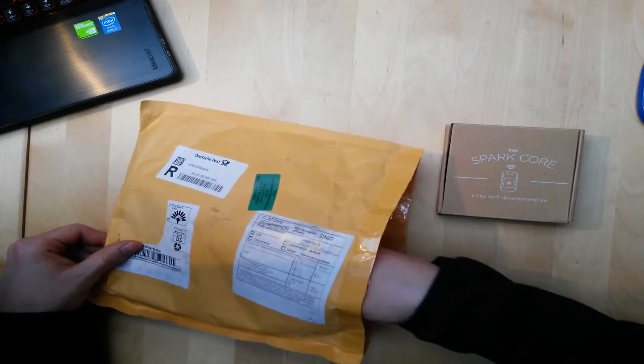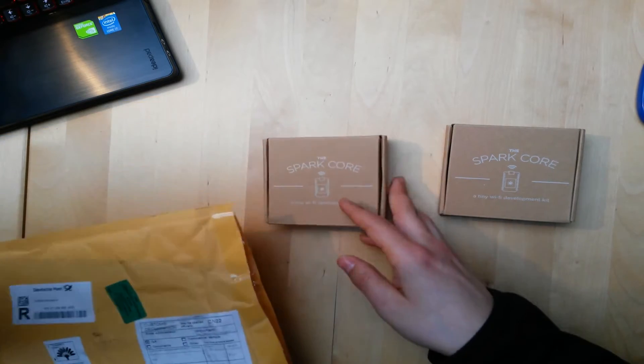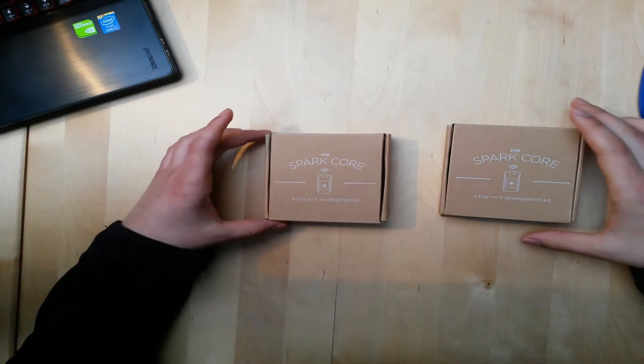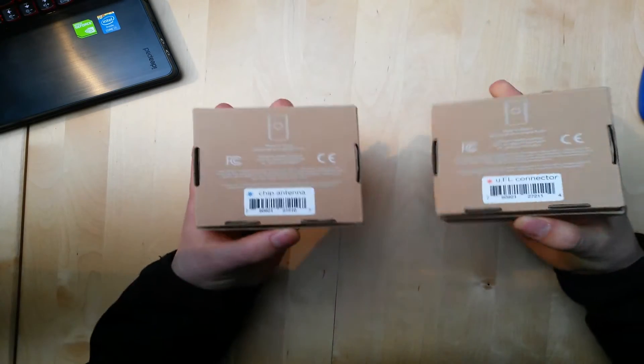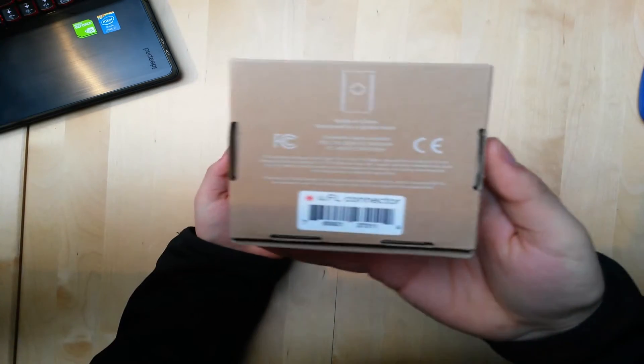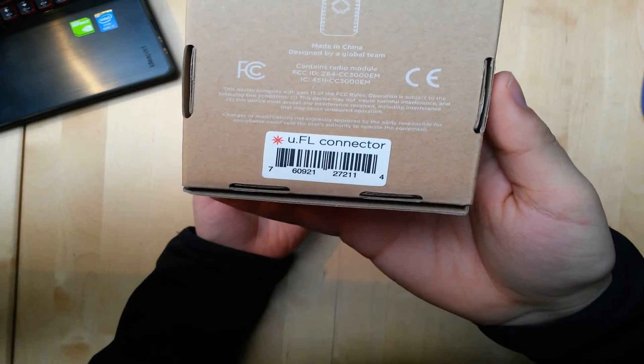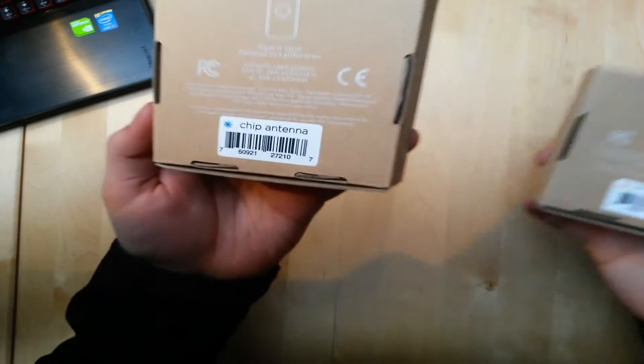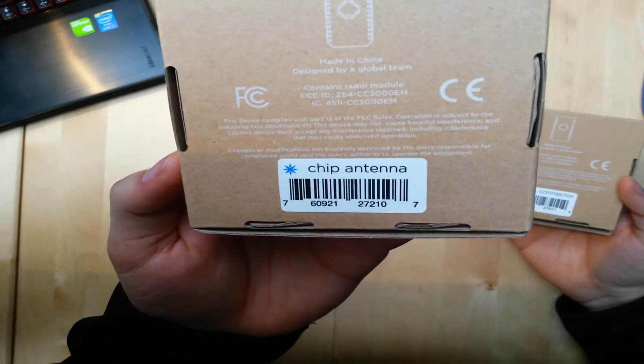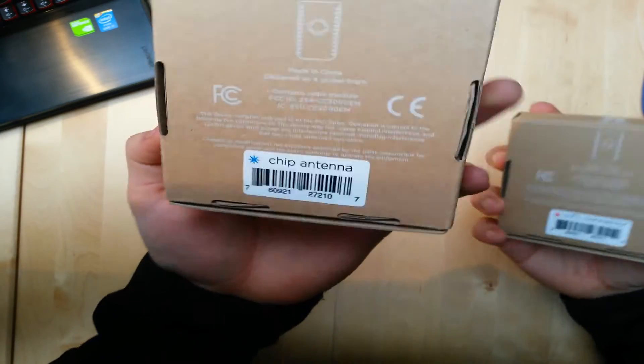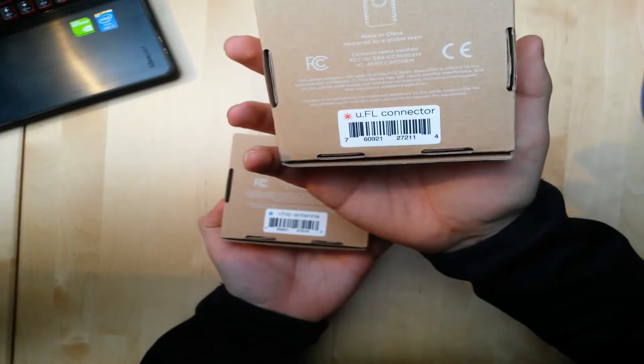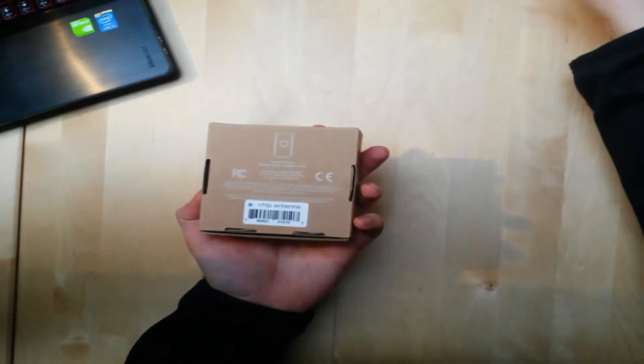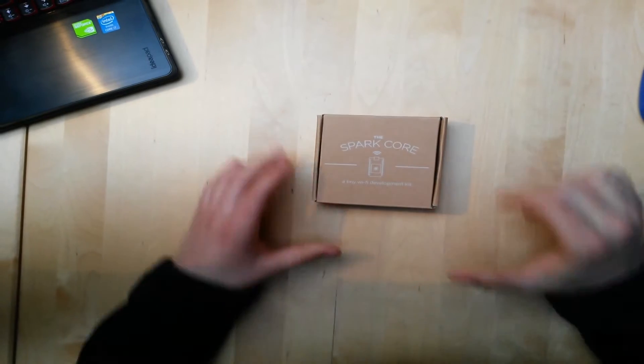One and two packages. I ordered one with a UFL external connector for the external antenna, and here with the Wi-Fi antenna built right into the chip. So I haven't got an antenna for this one. Let's see what's inside the other one.